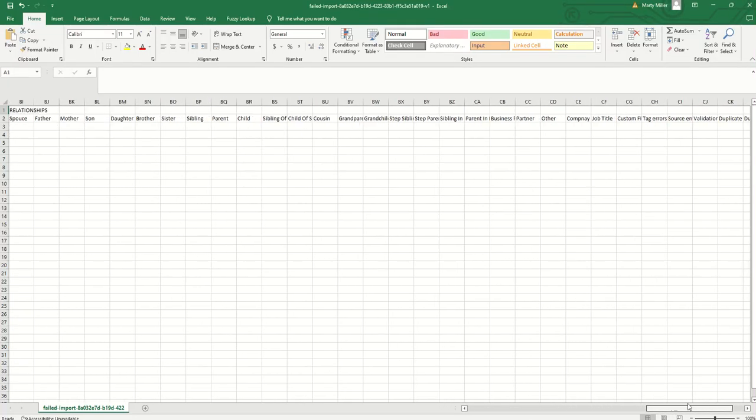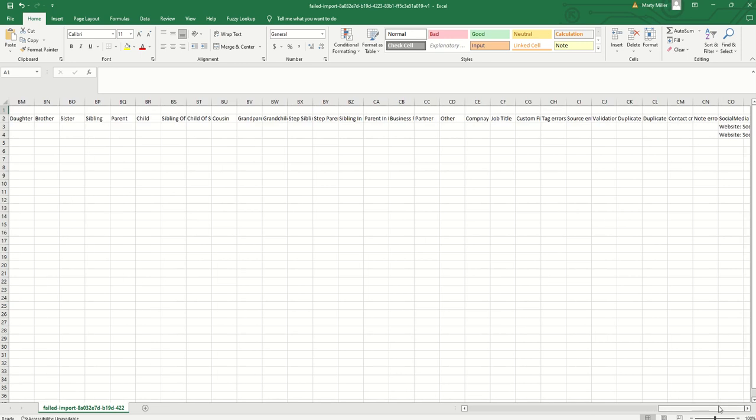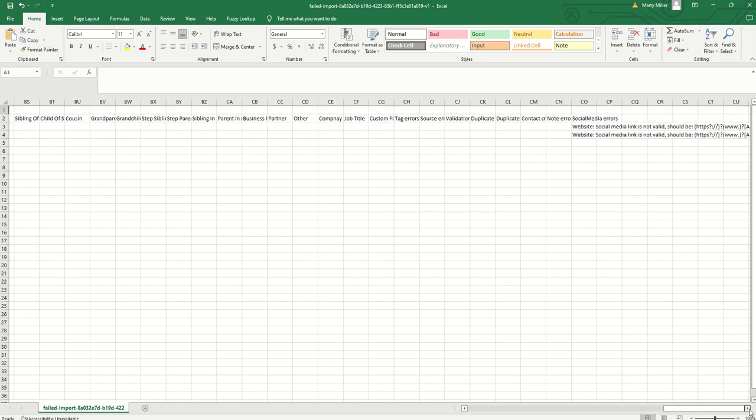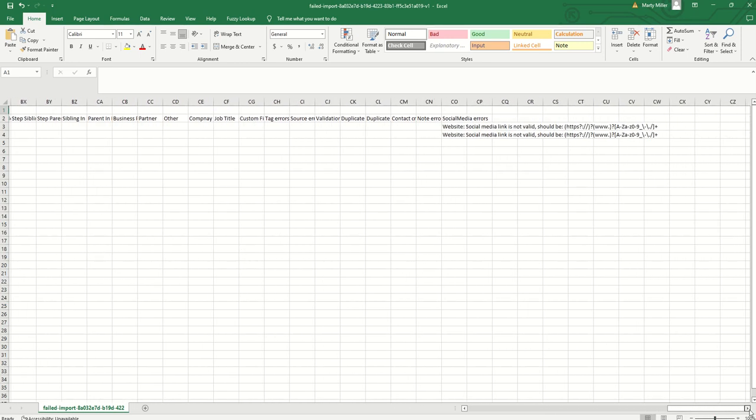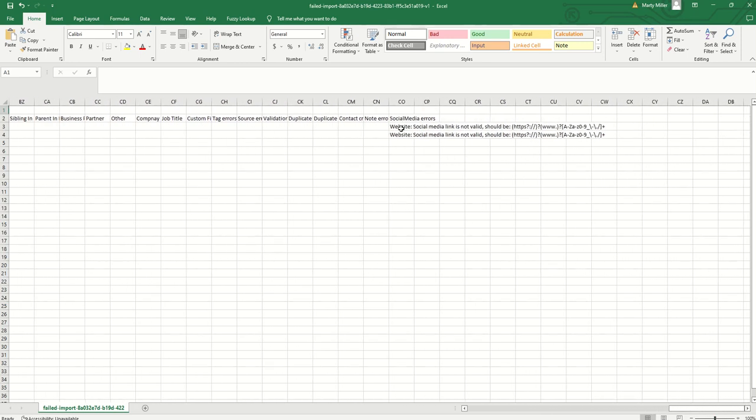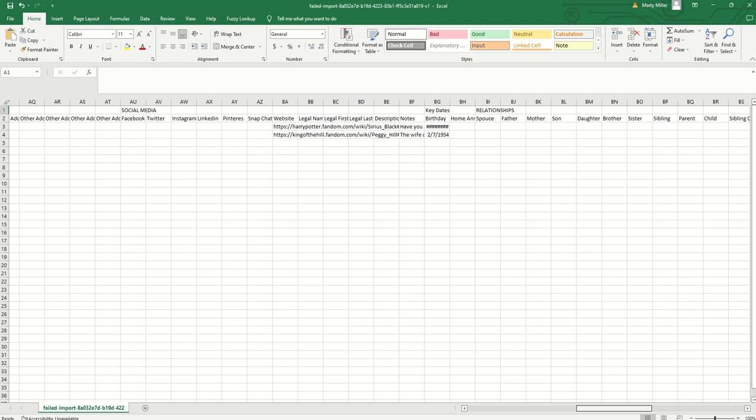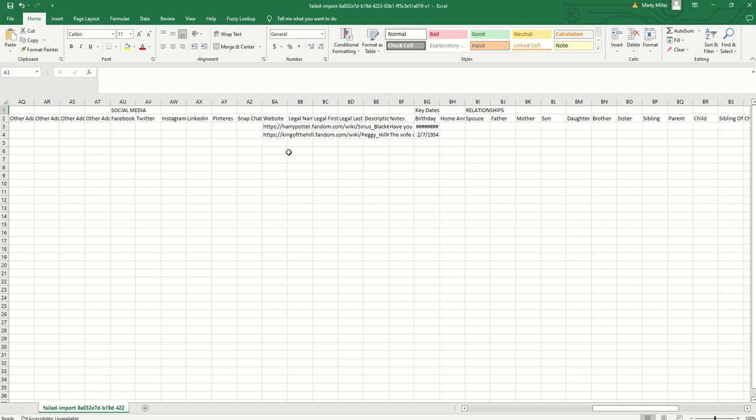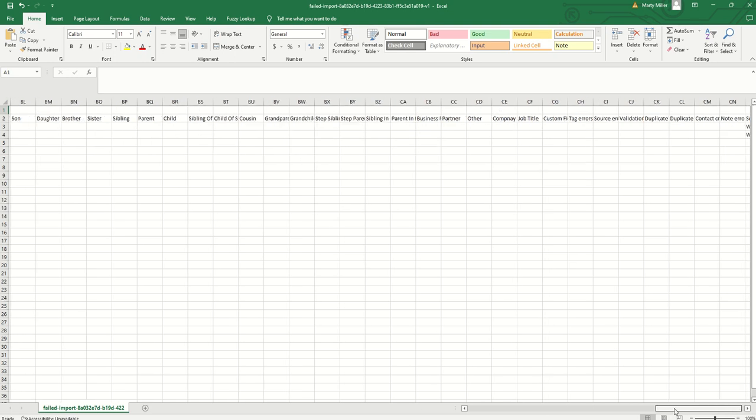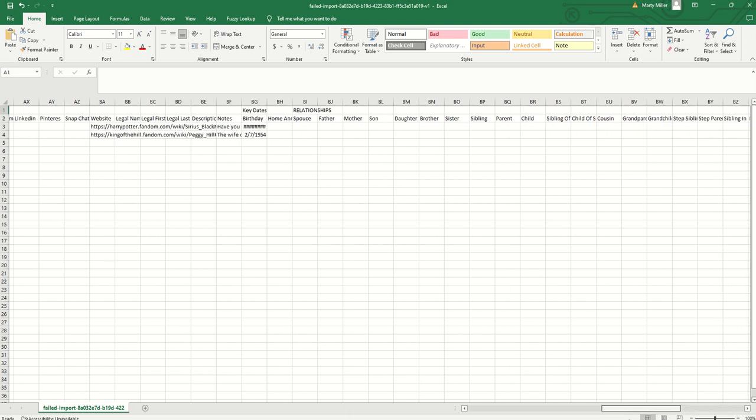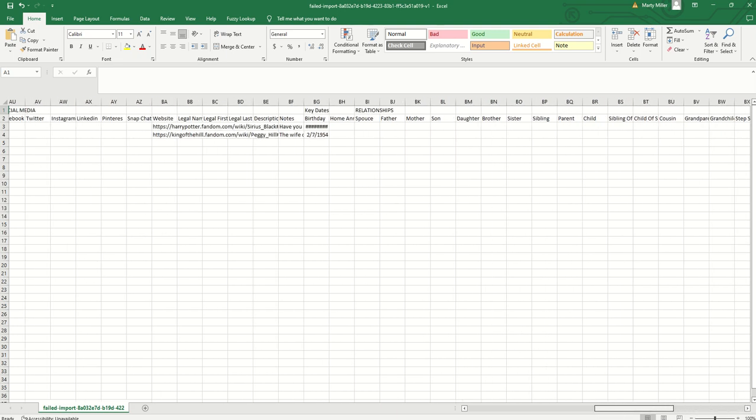And if we scroll way over to the right-hand side, we should get a reasoning why they actually failed. So we're going to keep scrolling, keep scrolling, and here we go. So it says social media error. Hey, the social media link is not valid. So let's go back and check it out. And it looks like those two social media templates, those two social media links, command didn't like. So something was wrong with these two links.